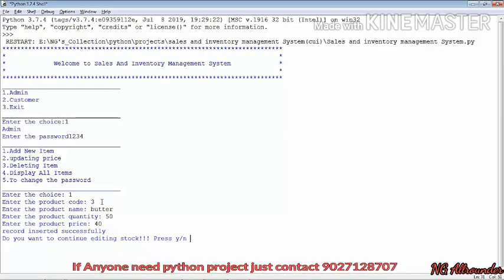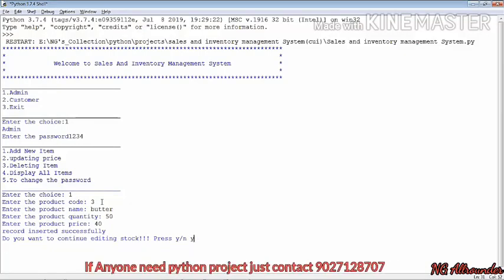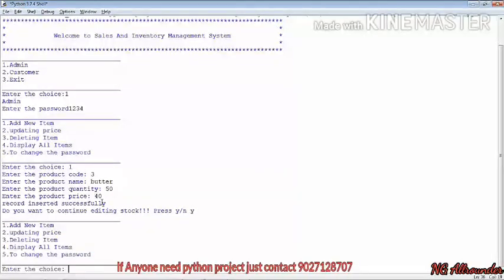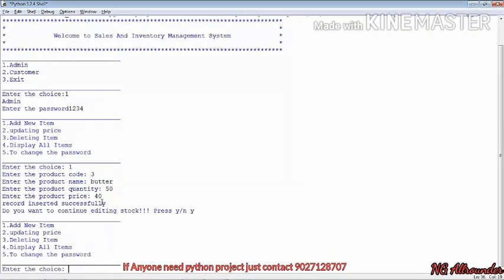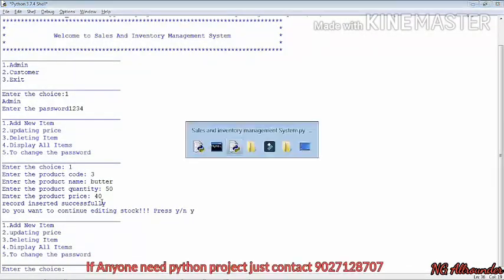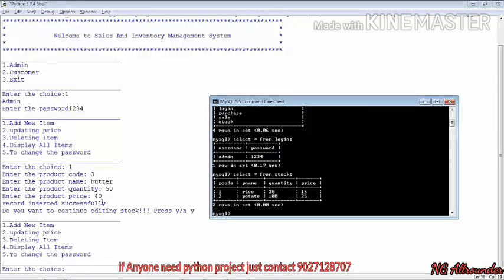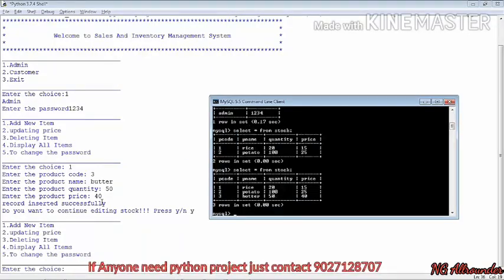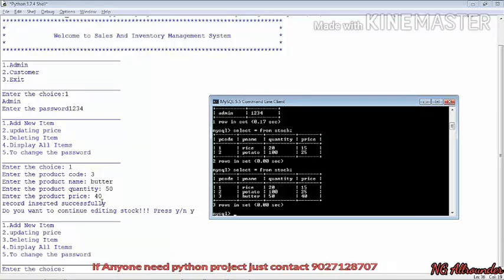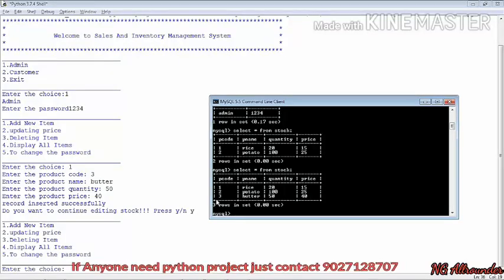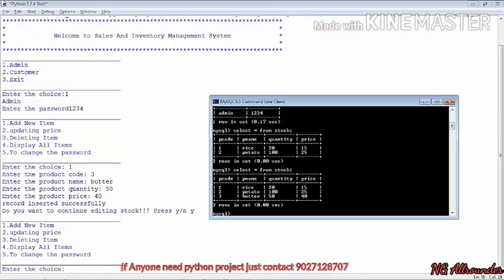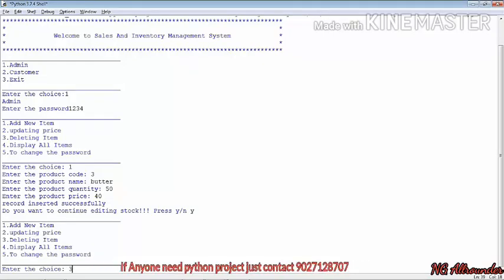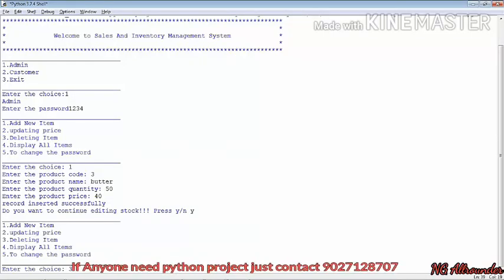It asks for the price, so we enter 40 per kg. It asks 'Do you want to continue adding stock?' — yes, we want to add more. The list comes again and we check that the update worked. Here you can see p code 3, butter, 50 — it has all been updated.